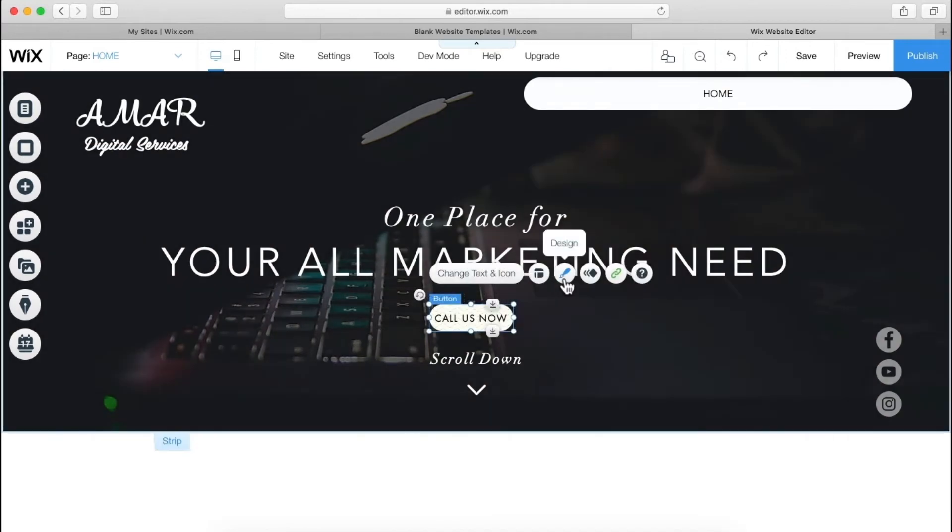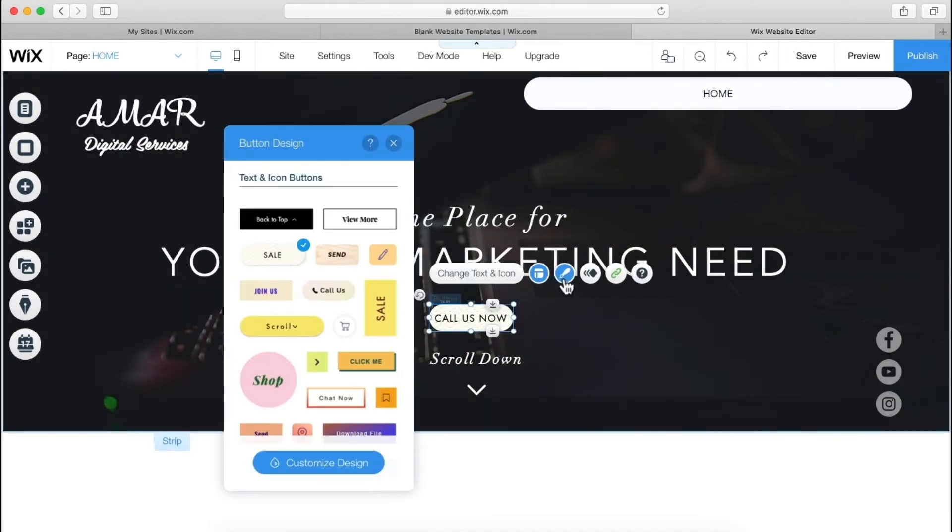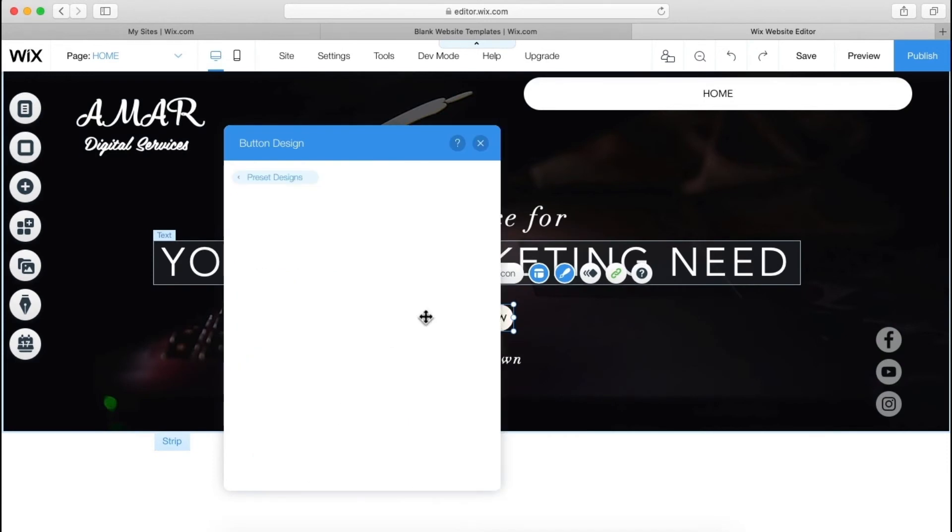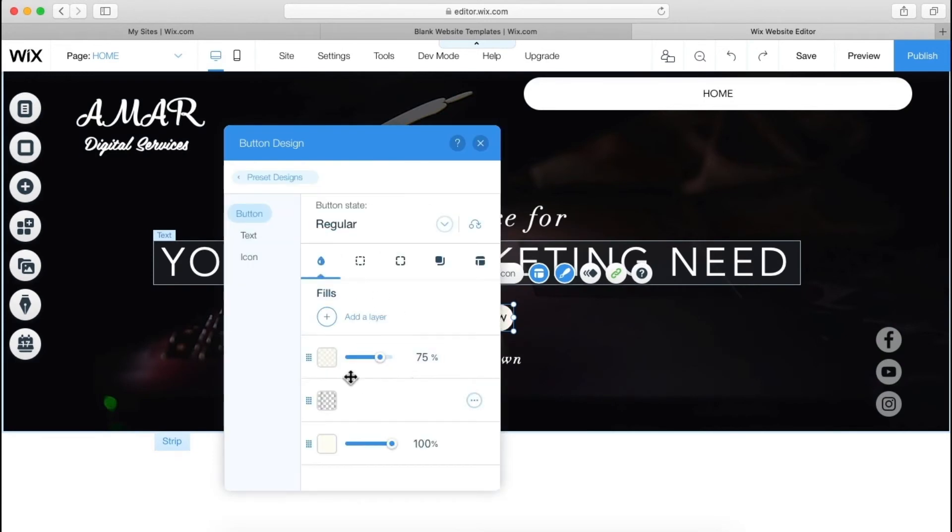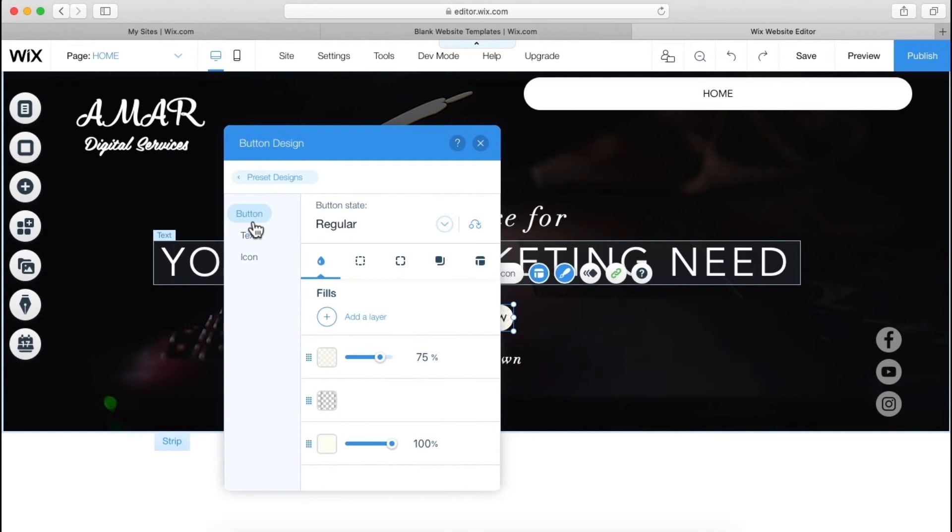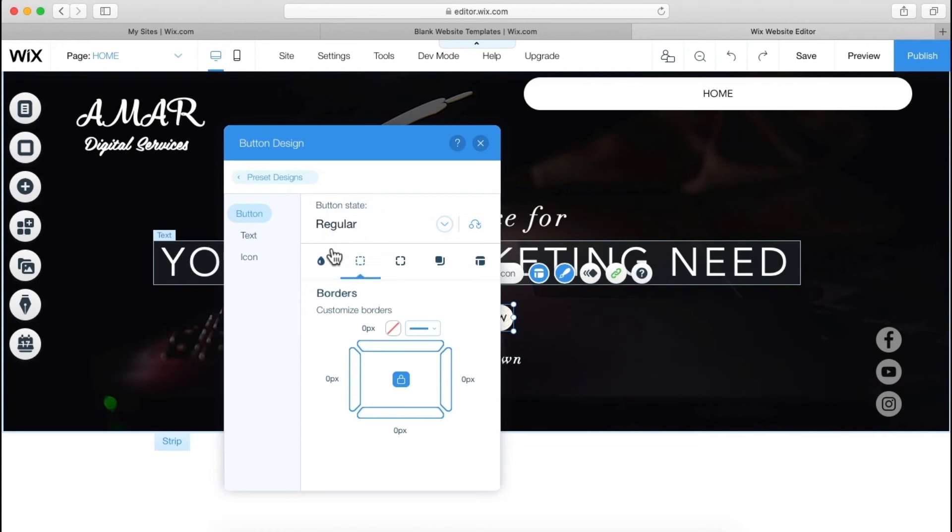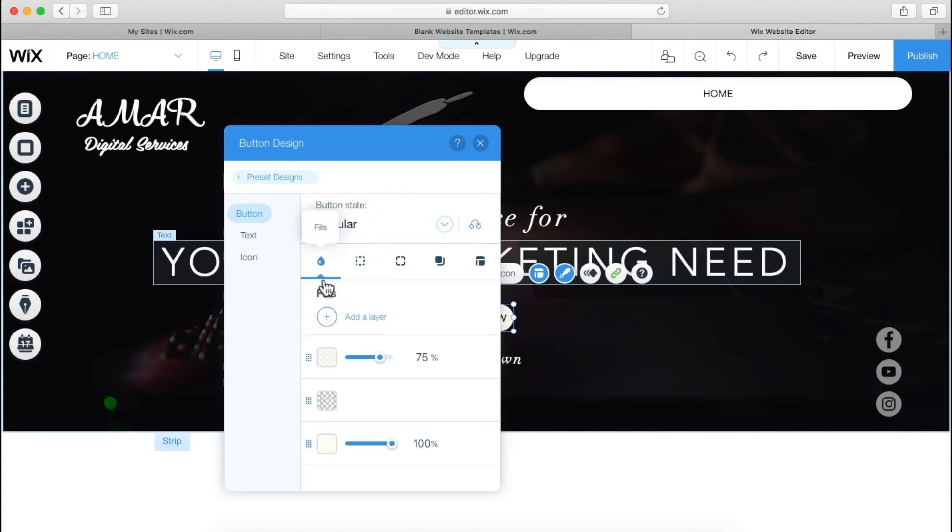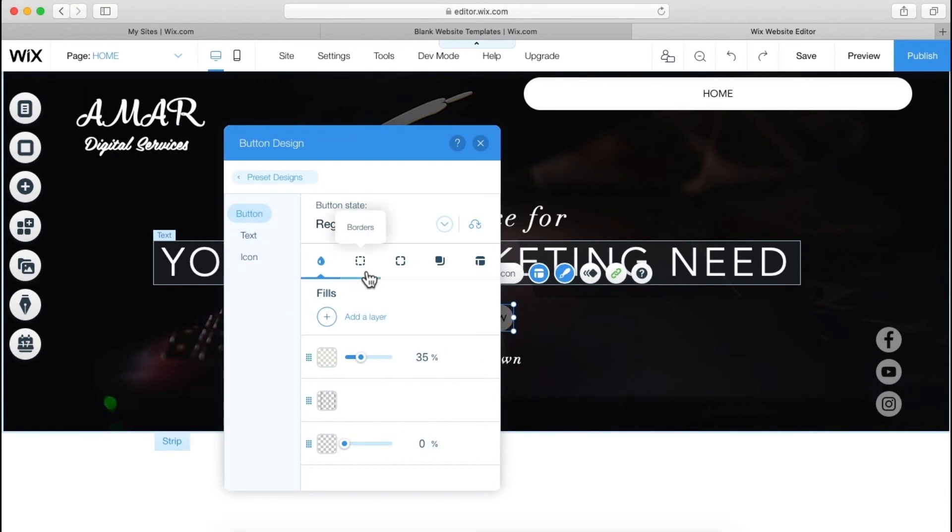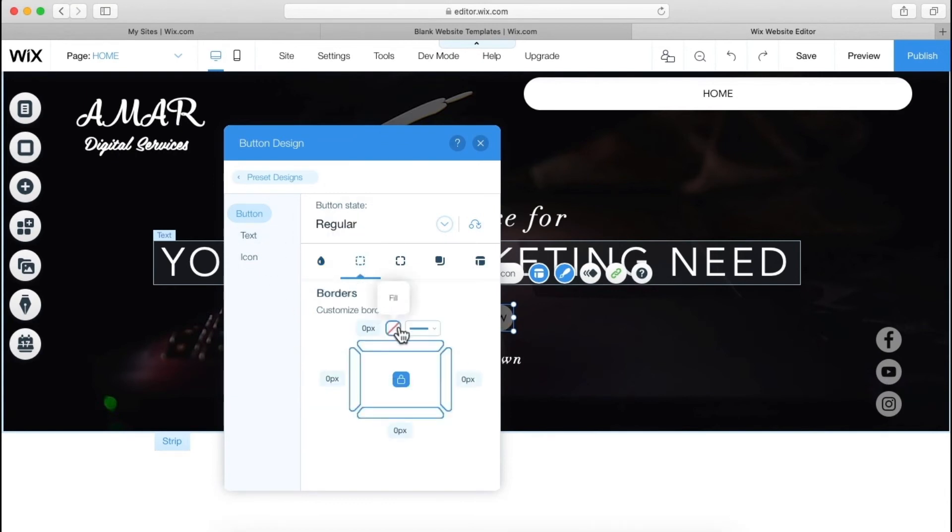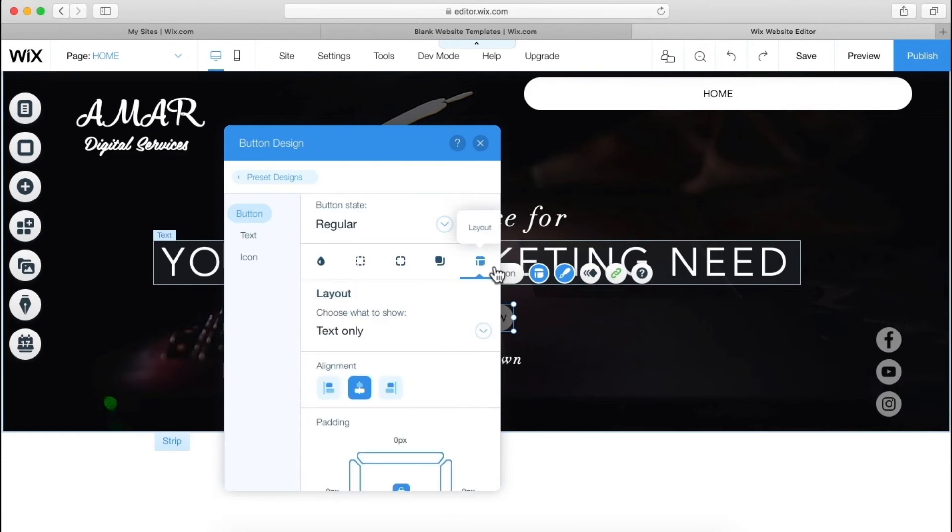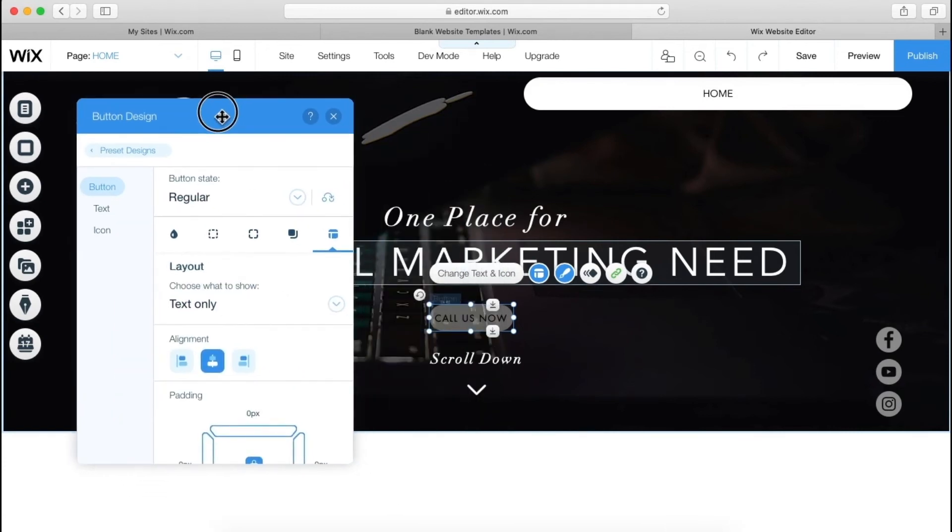Now here we can change the design from here, as you can see, button and all those things. Let's save. This is the border we can change it, this is the background. Let's make it transparent, actually let's make it transparent. And border, this is the border size. I don't want to do anything with it. Shadow, let it be. Layout, it's okay. Now as you can see, it will look like this.